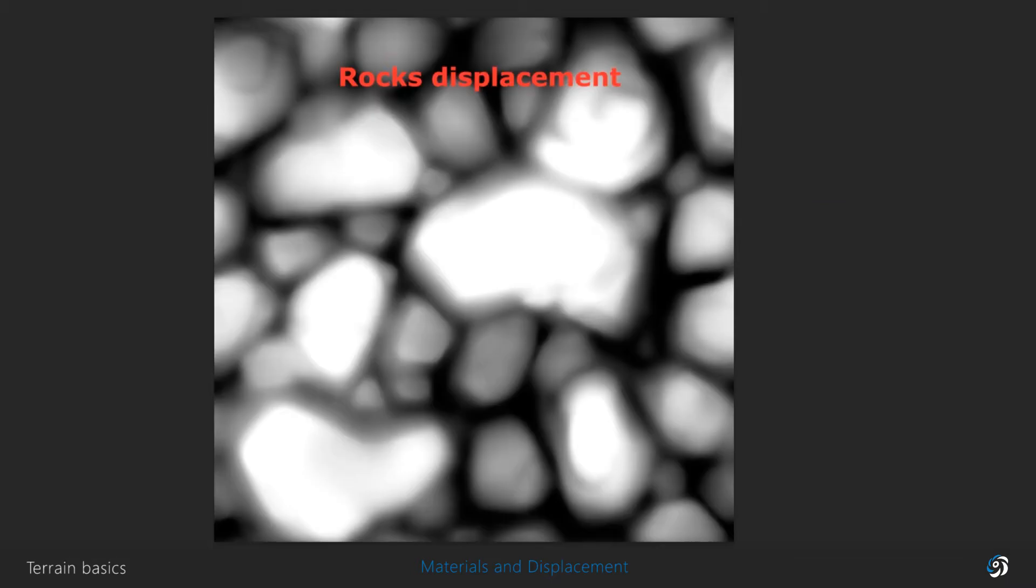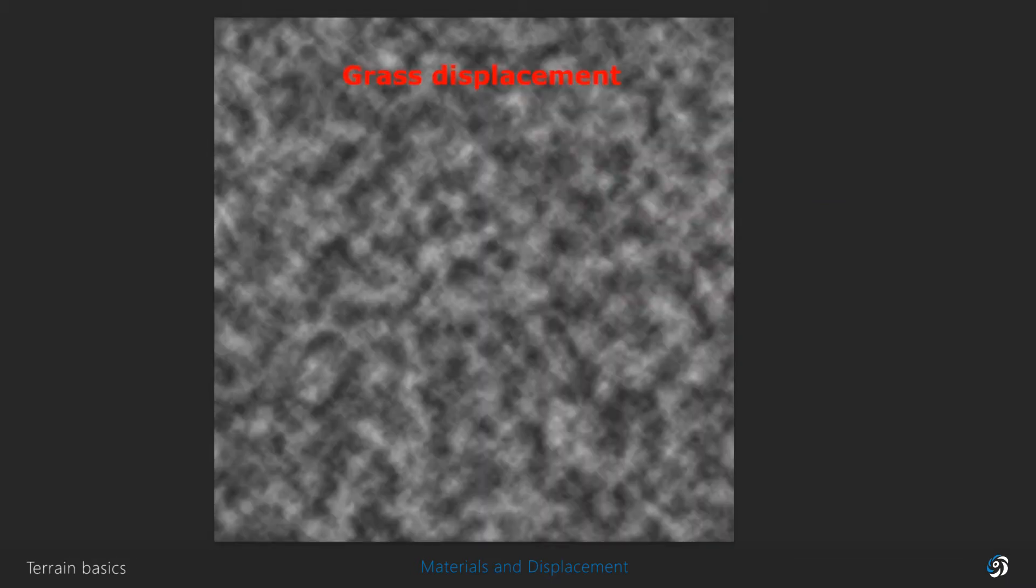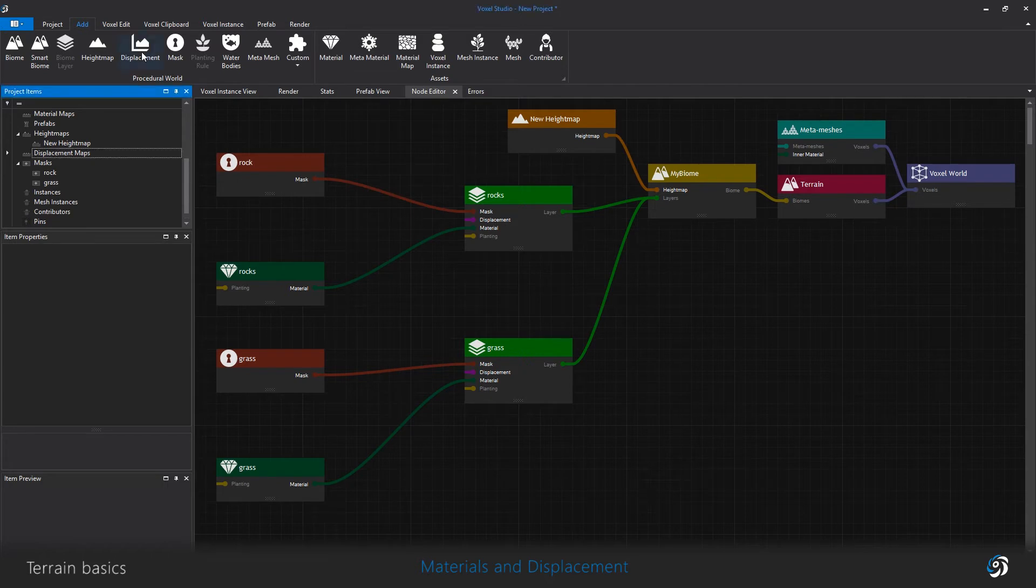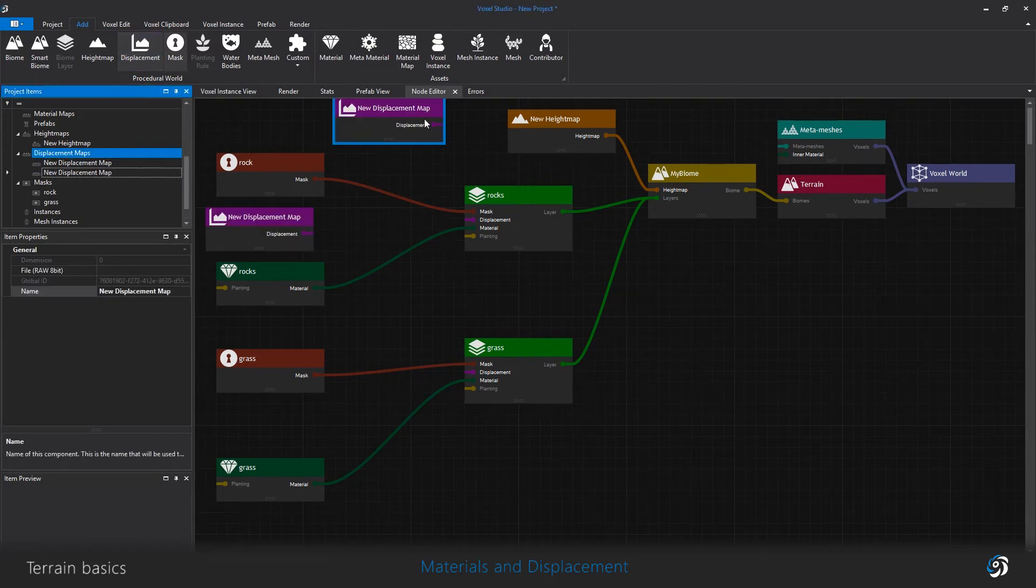Now my layers have actual grass and rock textures on them. Final step is the displacement. I create two images, 8 bit color, raw format. Create two displacement items and assign the maps.